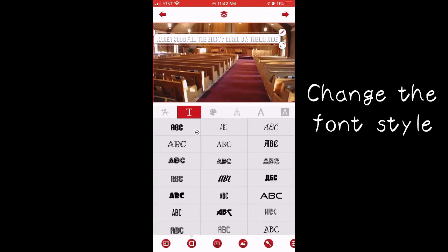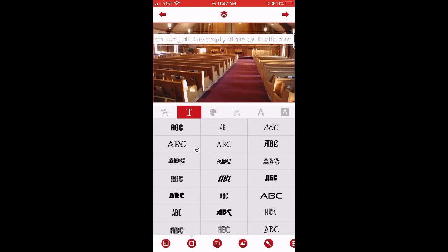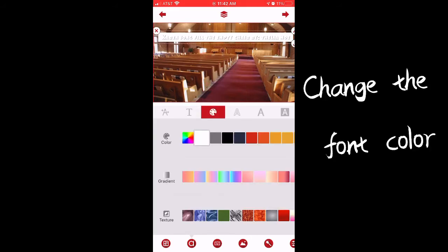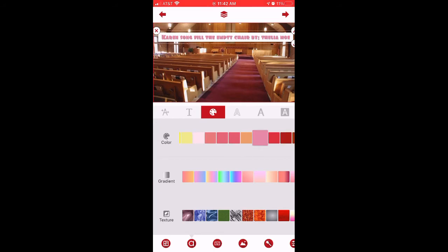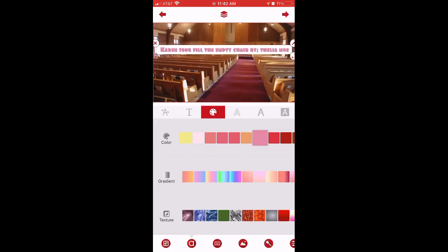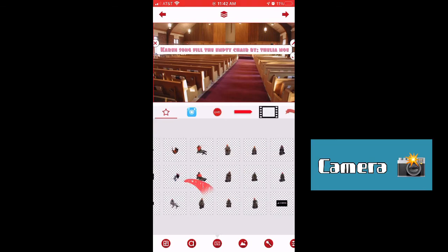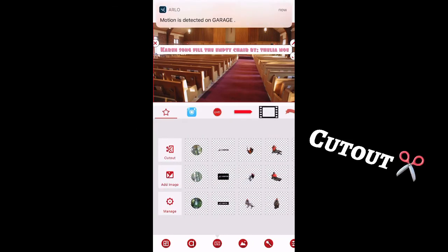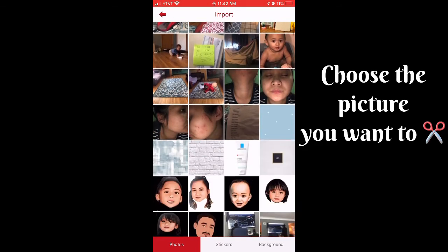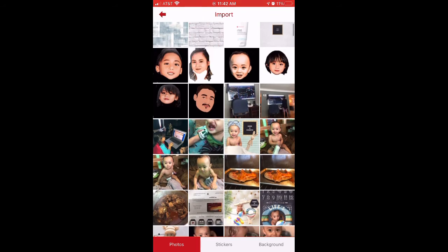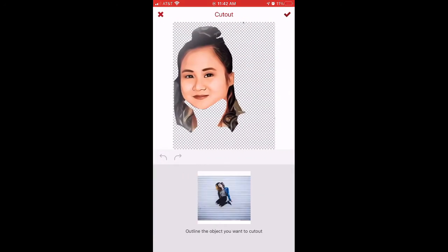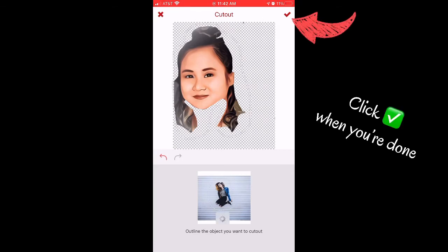You can also change the stroke color, change the font style, and change the font color. Play around with it and try to create the best thumbnail you can. Next, go down to Camera and click Cut Out. Choose the picture you want to cut out, then trace around the picture to cut it out.